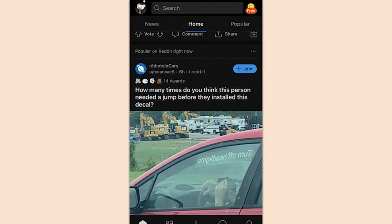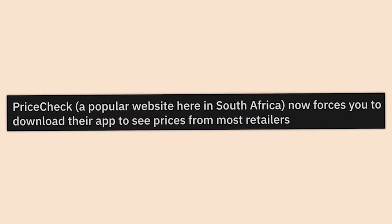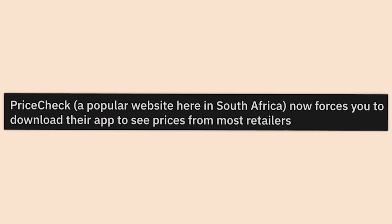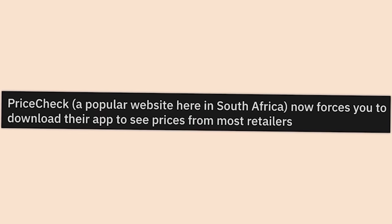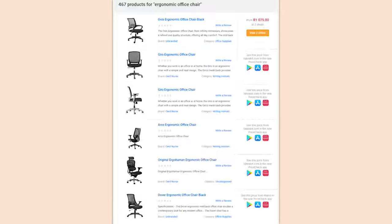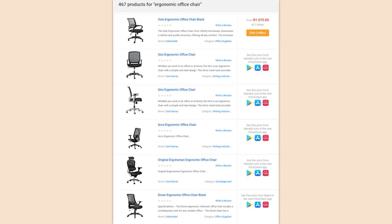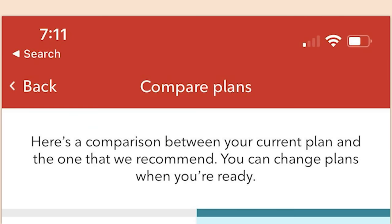A price-check website in South Africa now forces you to download their app to see prices from most retailers. Guess which app you shouldn't be using anymore. If we have to call, set up an account, download apps, or do anything weird just to see the price of an item you're supposedly selling, I will never ever use your service.